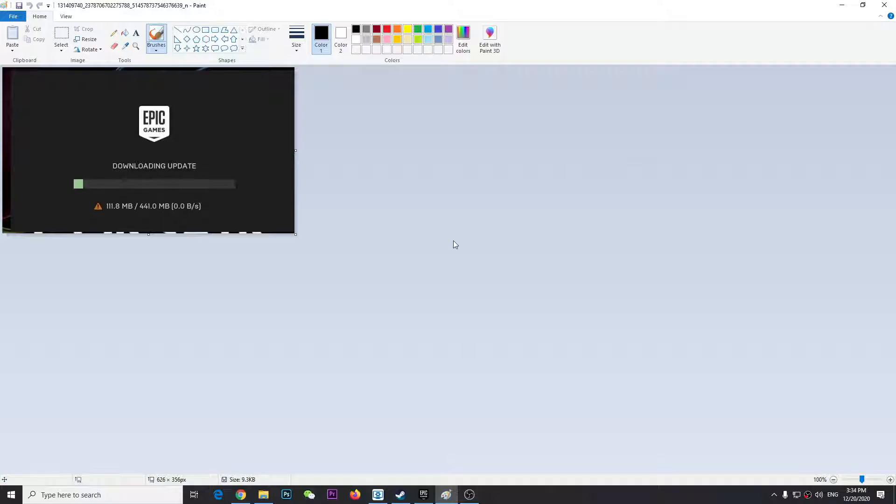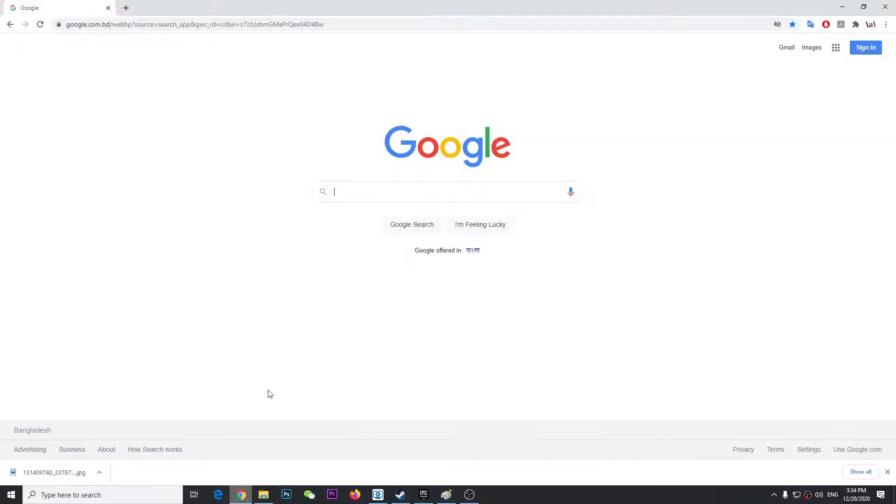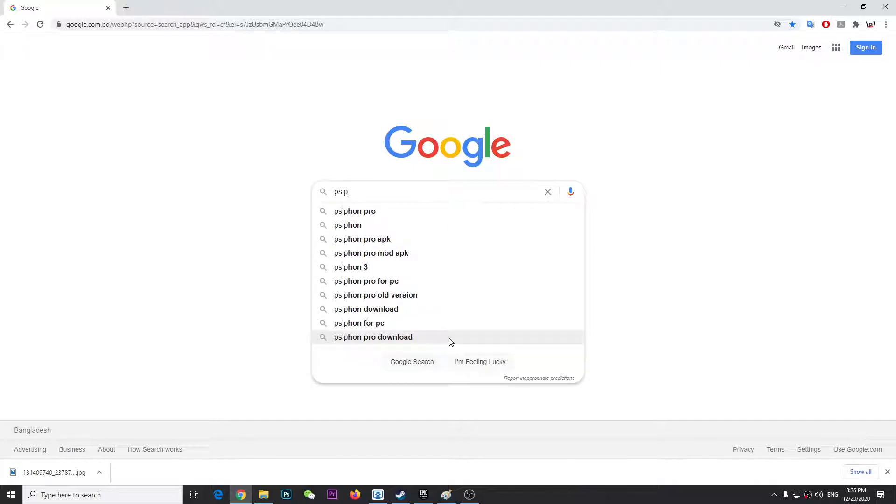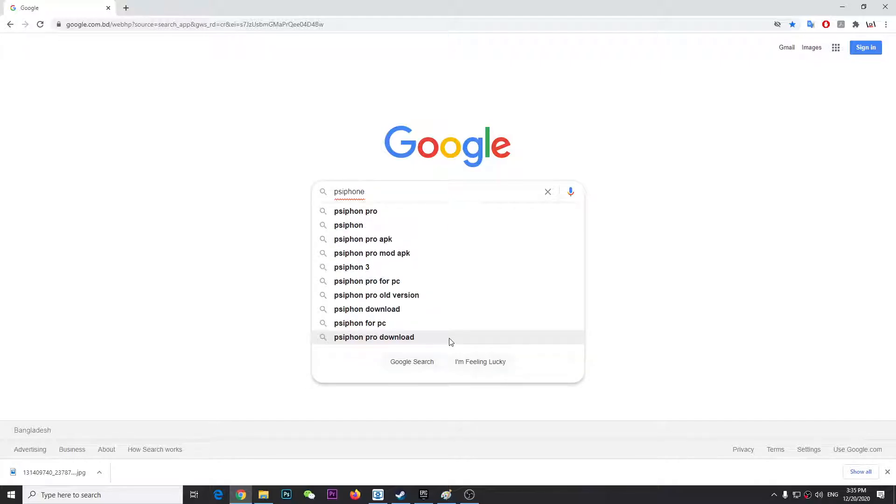You're going to need to go to Google and type what I type: P-S-I-P-H-O-N-E-3 (Psiphon3).